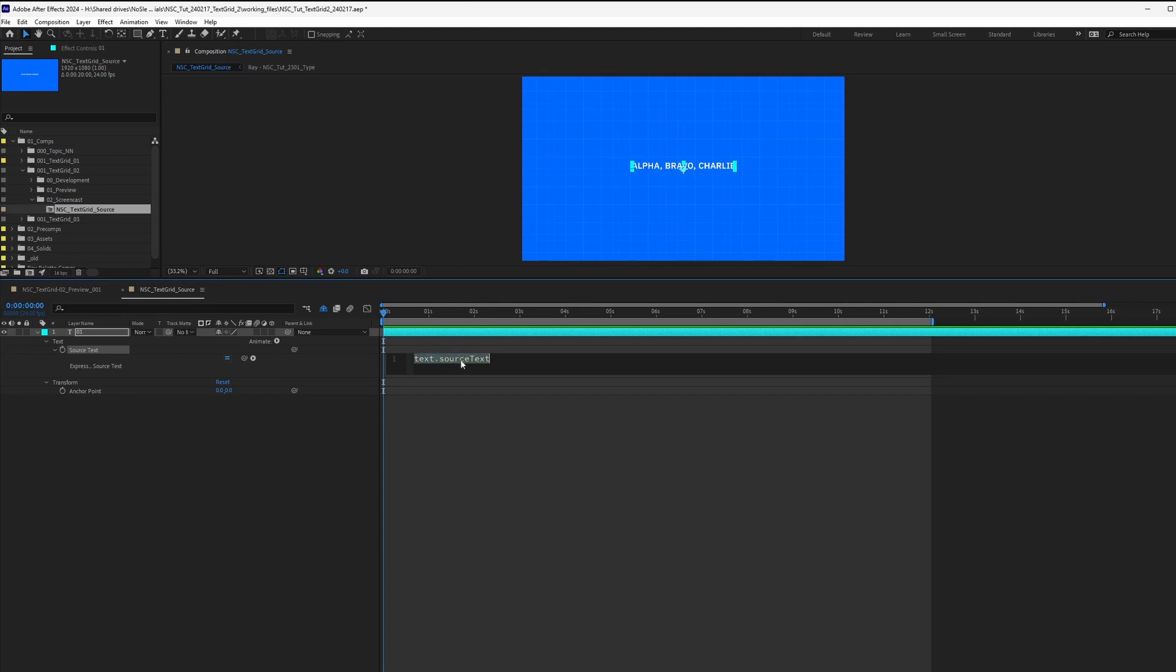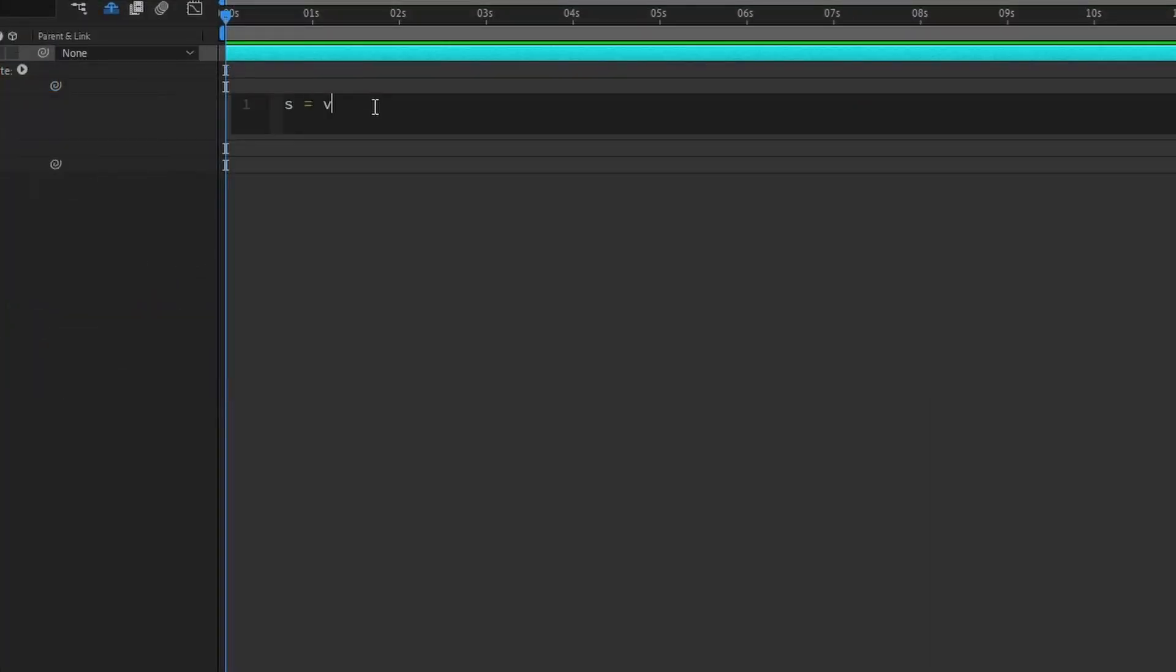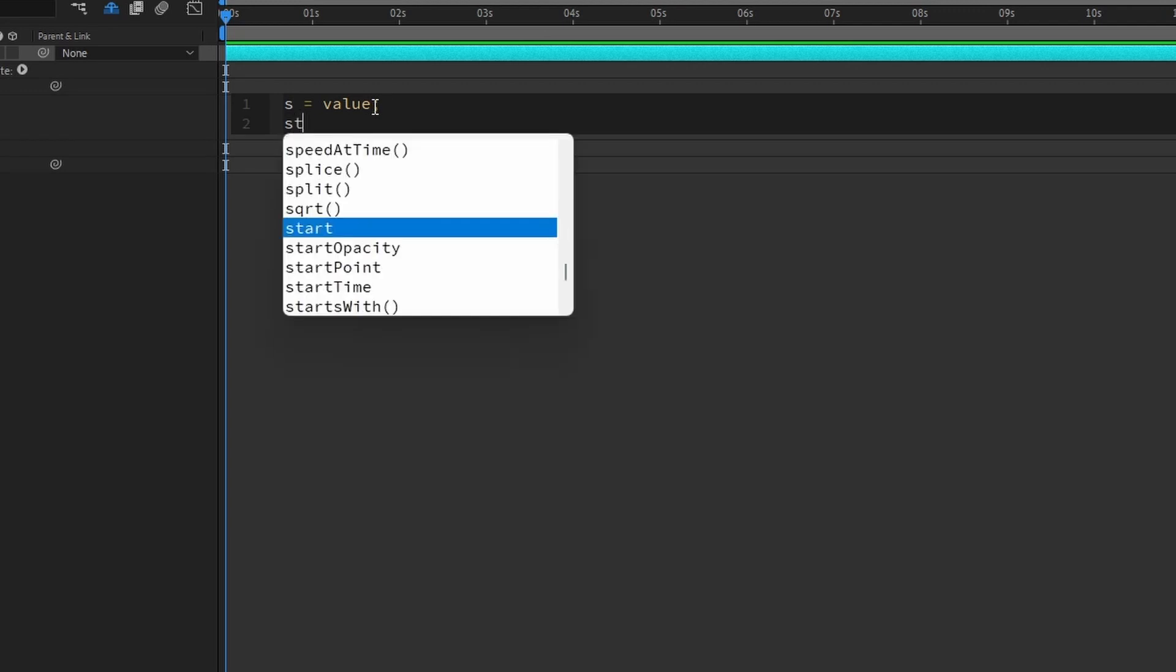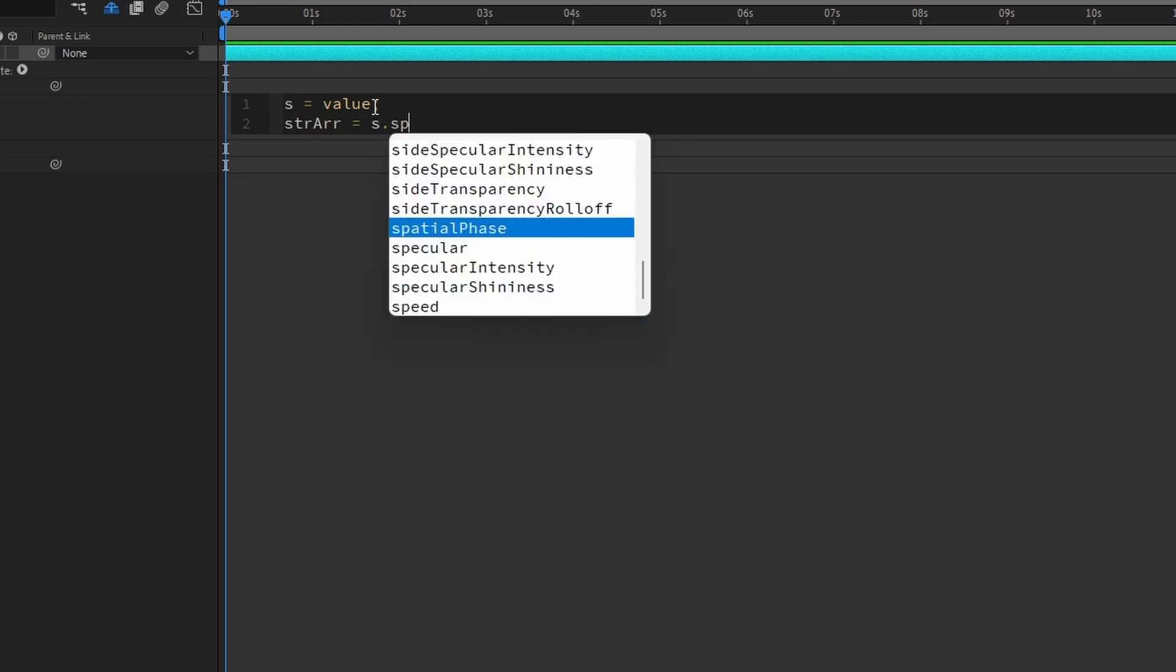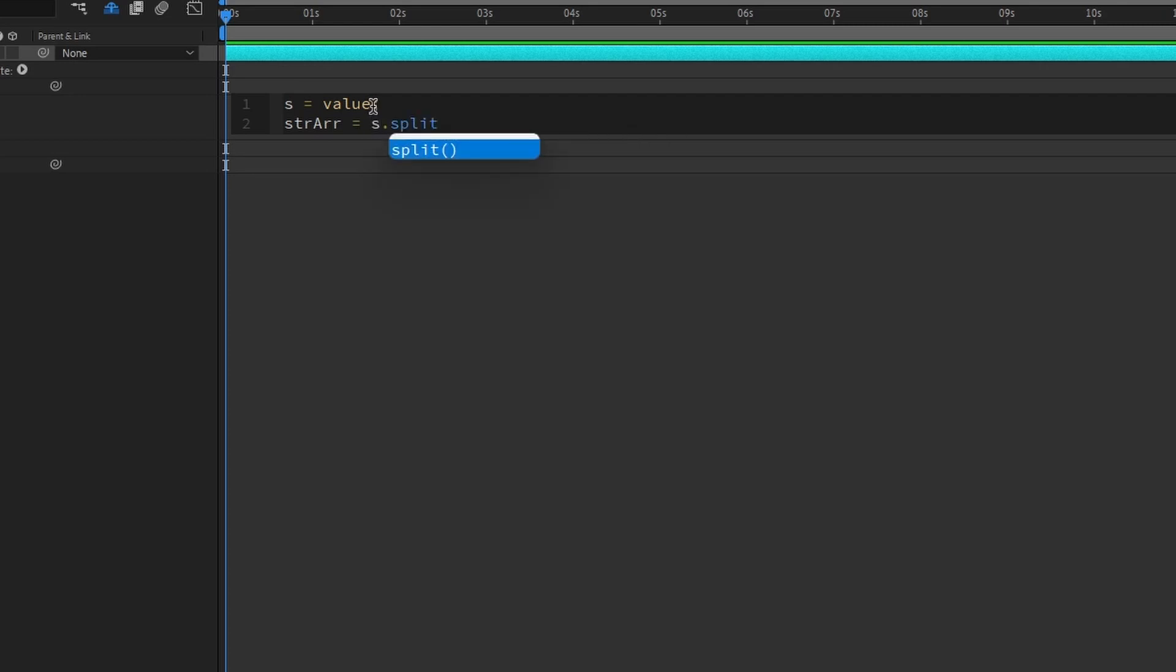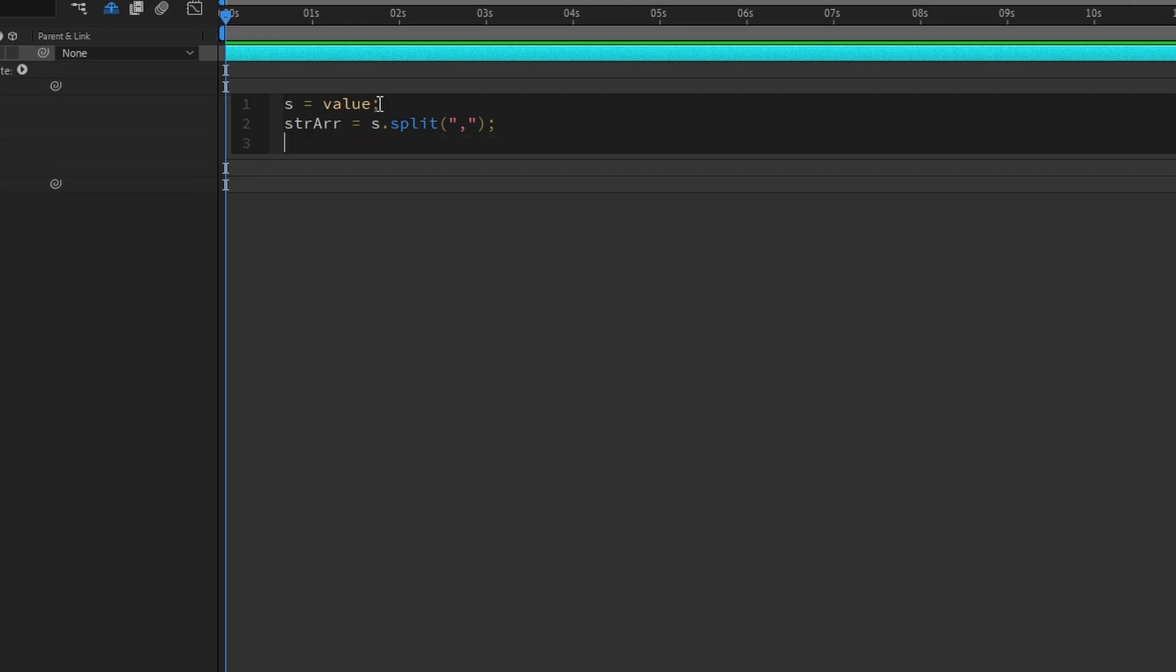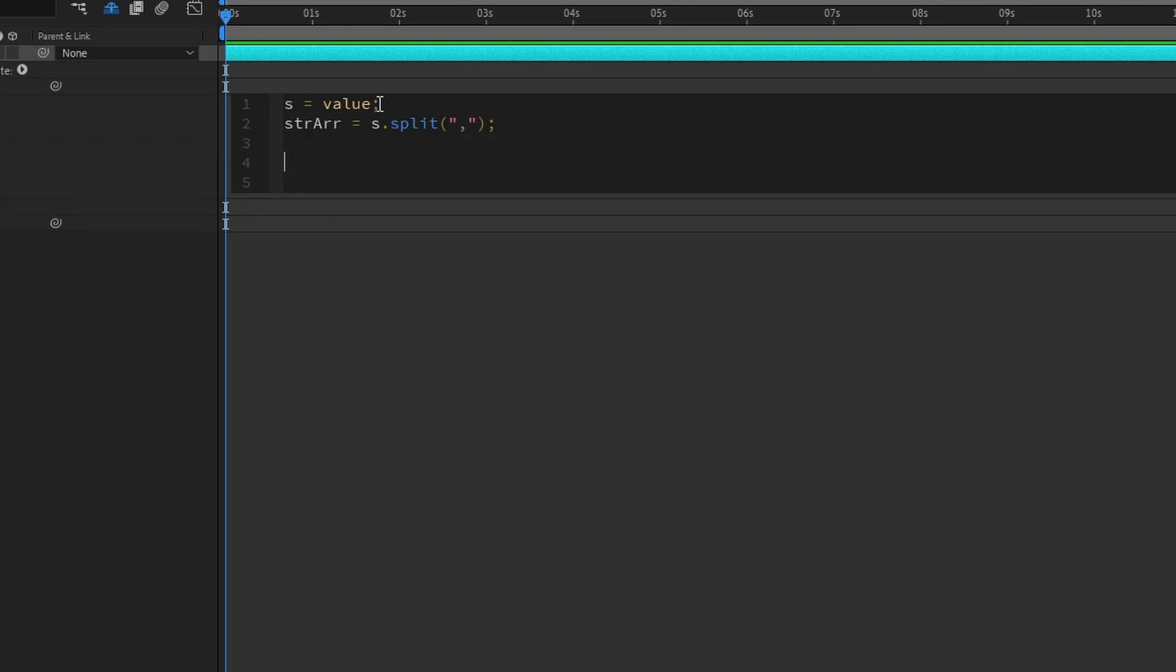Now Option click on our stopwatch for Mac and Alt on Windows. And we can type in S is equals to value semicolon. So this will store source text in this variable. And then after that, we create an array called string array is equals to S dot split parentheses, double quote, comma. So what it does is split it into an array.